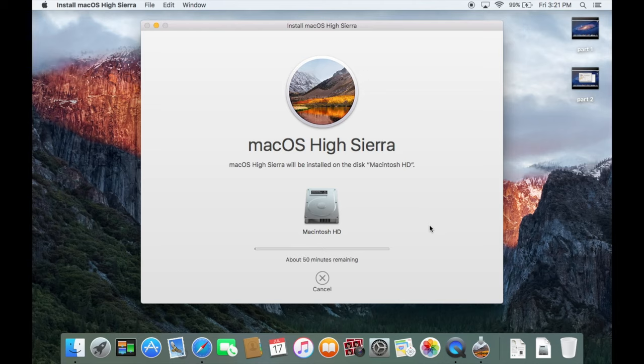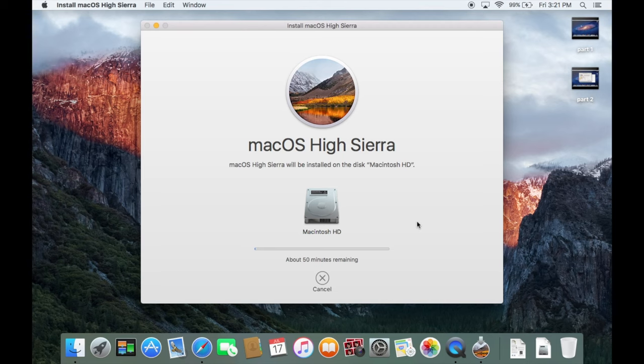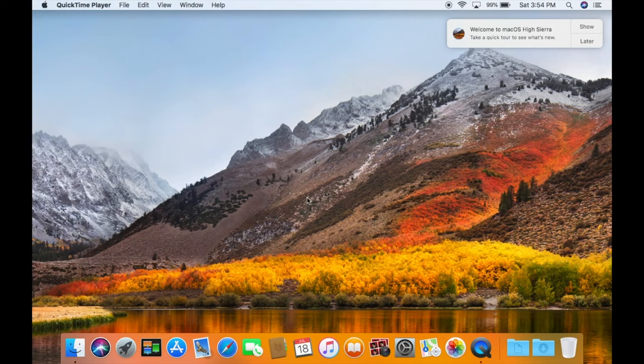High Sierra is actually a little bit longer for some reason. So you just need to sit back and relax and wait for this thing to install. But I will come back whenever we are sitting on the High Sierra desktop. All right, guys. And just like that, we are now sitting here on the High Sierra desktop.